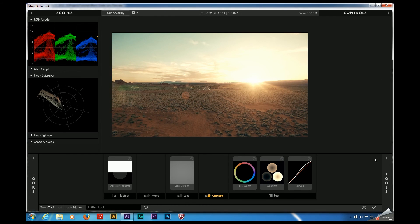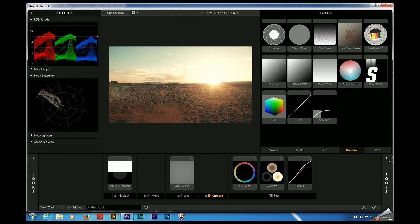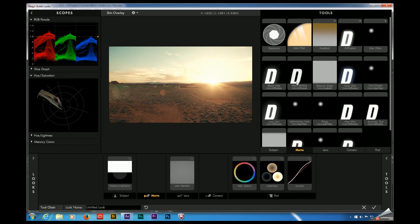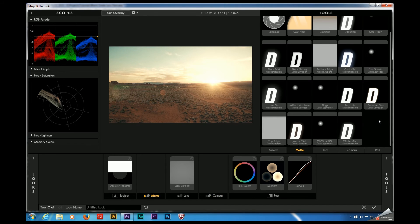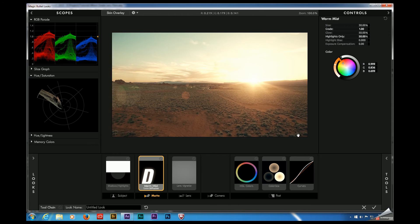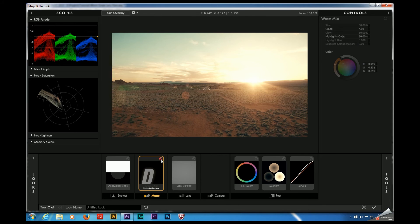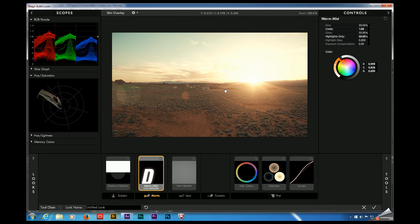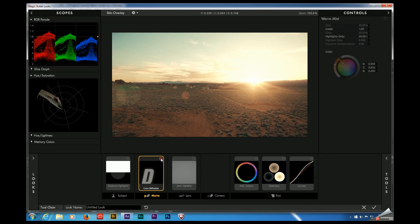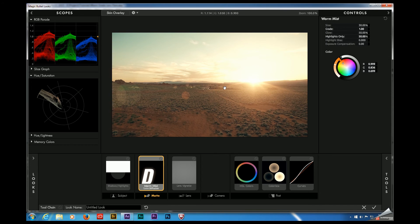One of my favorite tools for looks is if you come over here to the matte section, these diffusion tools. And I think if we come down here to the bottom, this warm mist preset I think is going to look pretty good in this image and that's pretty subtle. You can see what it's doing to this area right here. It's just kind of enhancing that flare, adding a little bit more mist to the image. That looks pretty good.